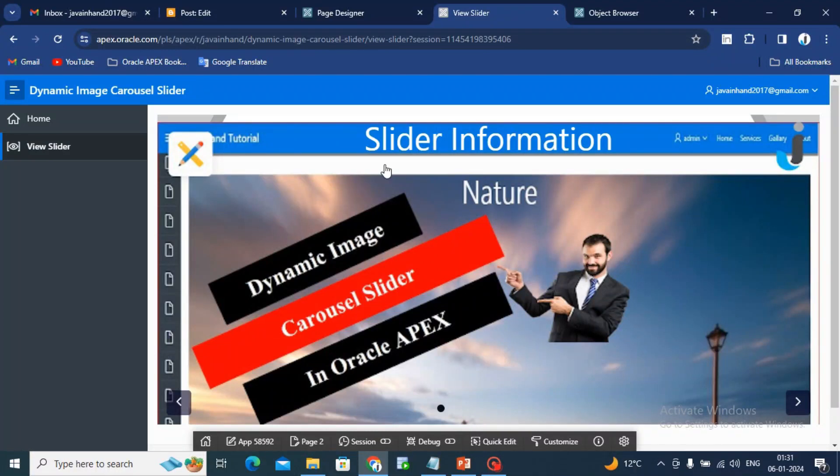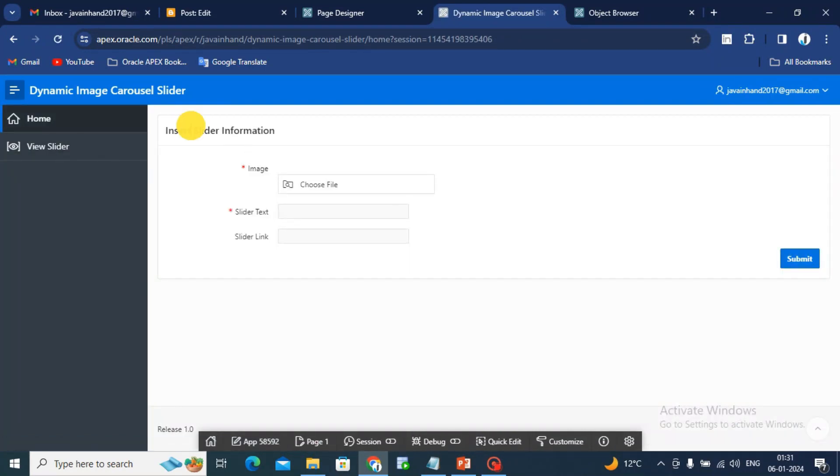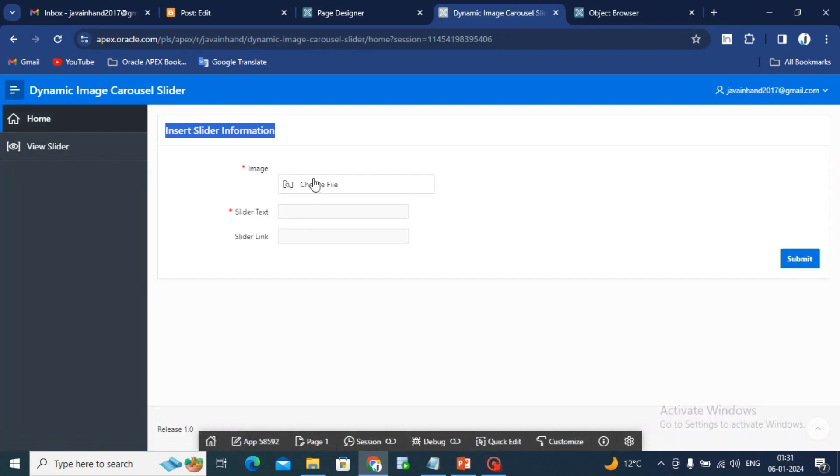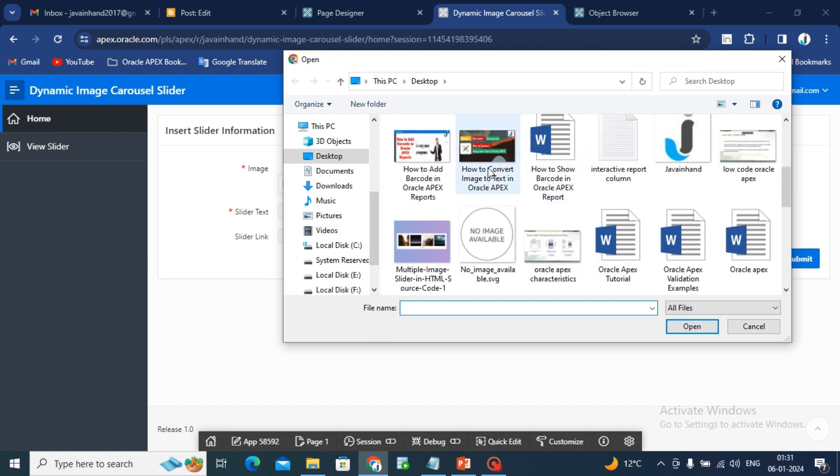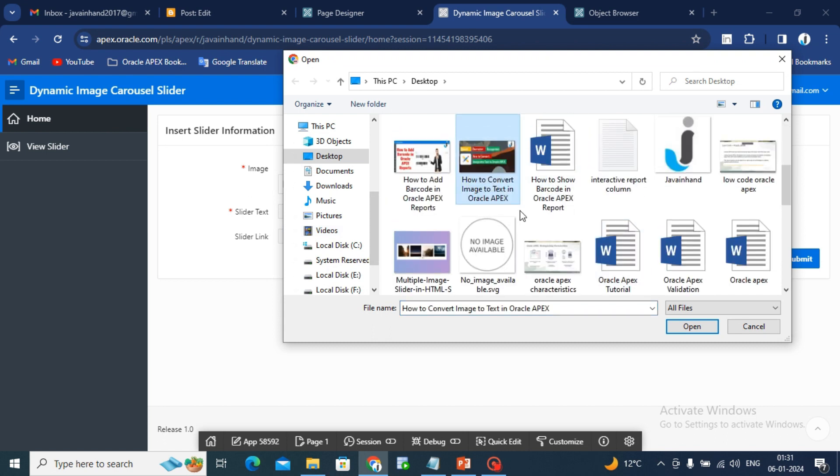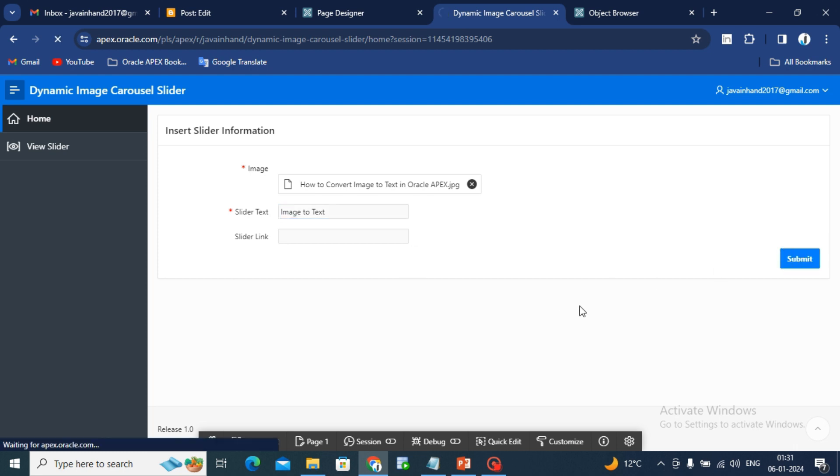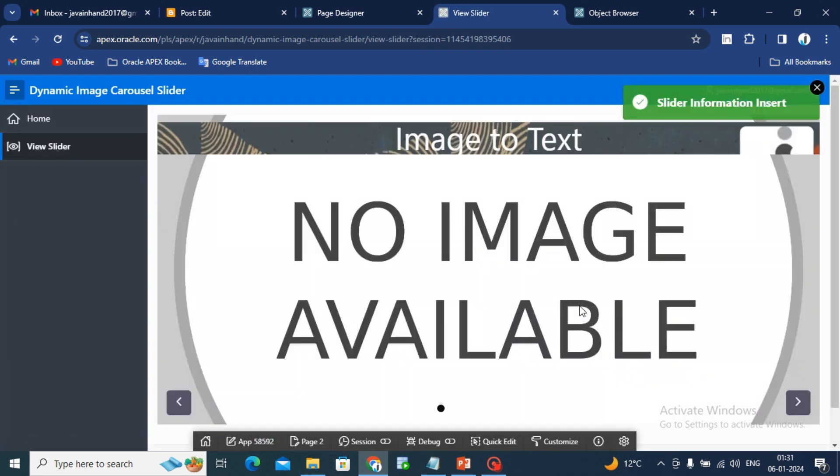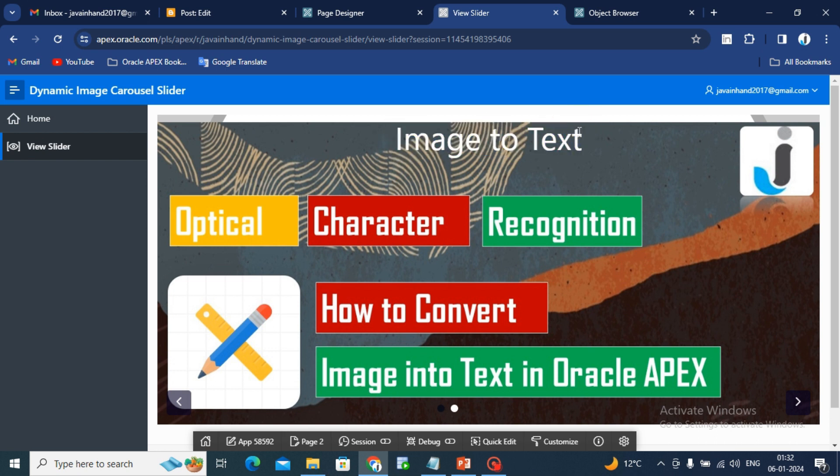Now I will go back to the slider information page and upload one more image. I will select this image and give a text 'image to text'. Click on submit button and again we are on the view slider page. You can see 'image to text', slider text information and the image.